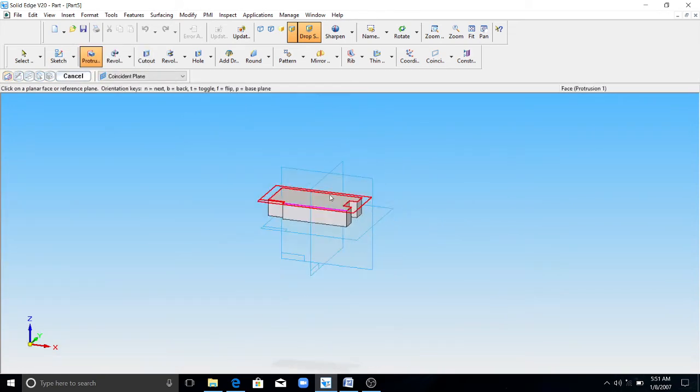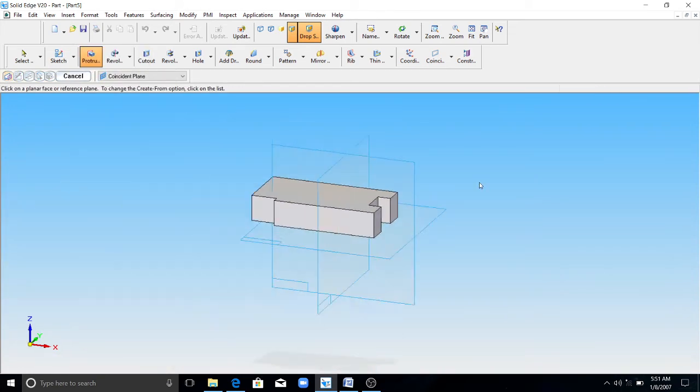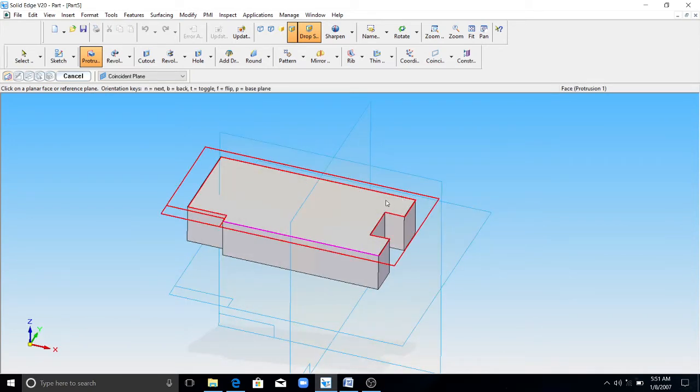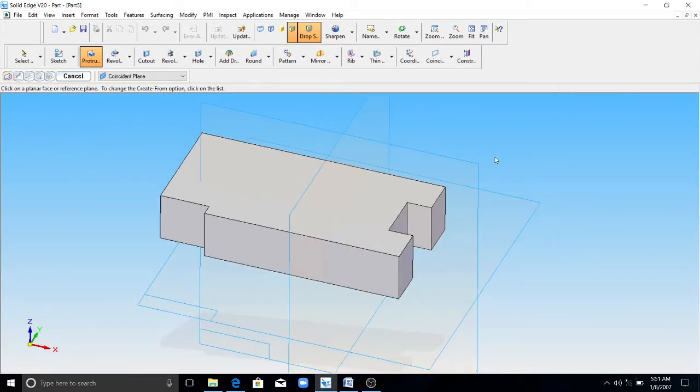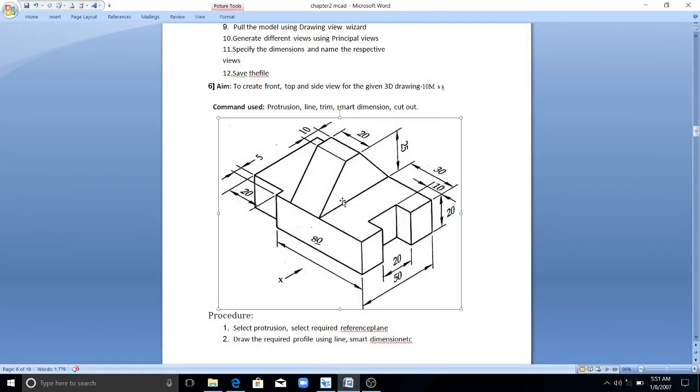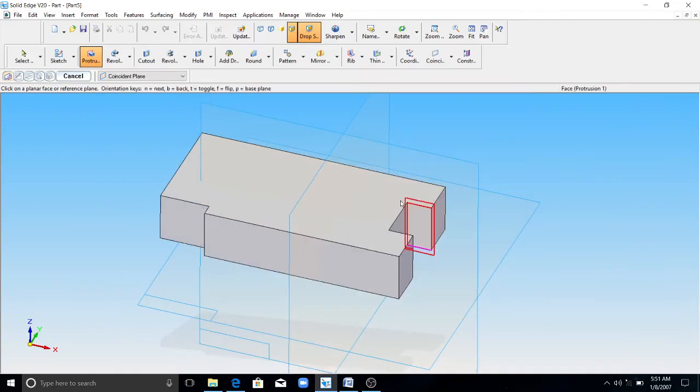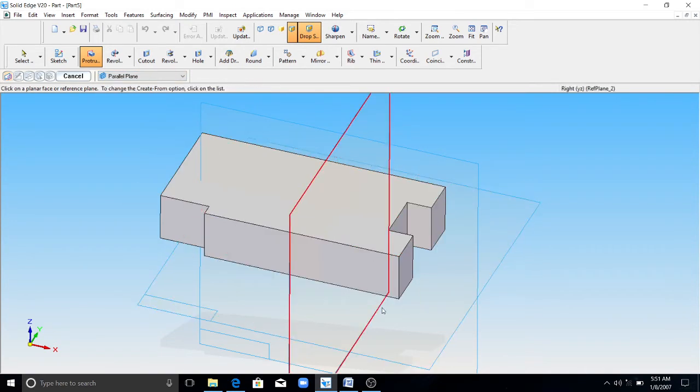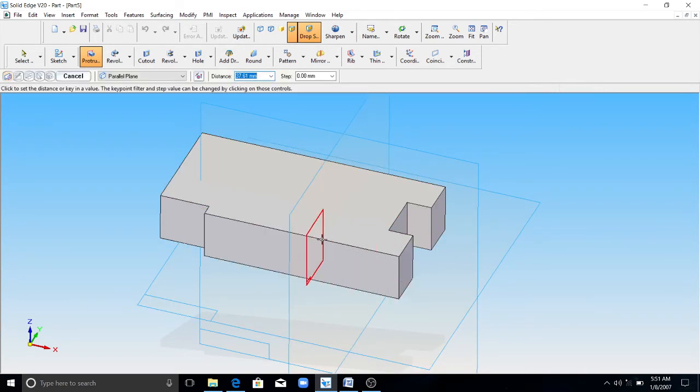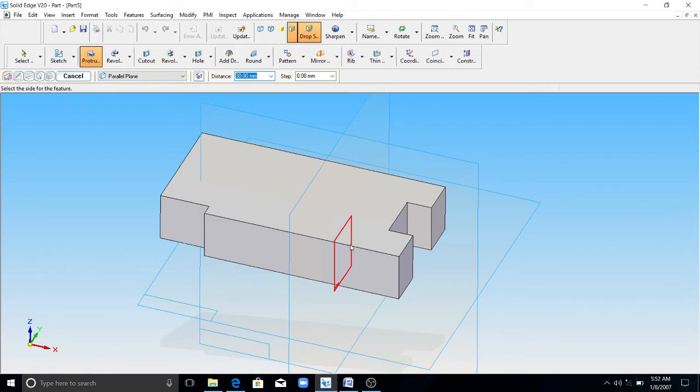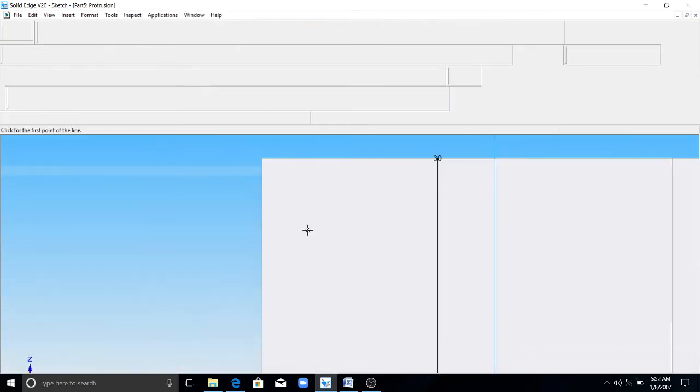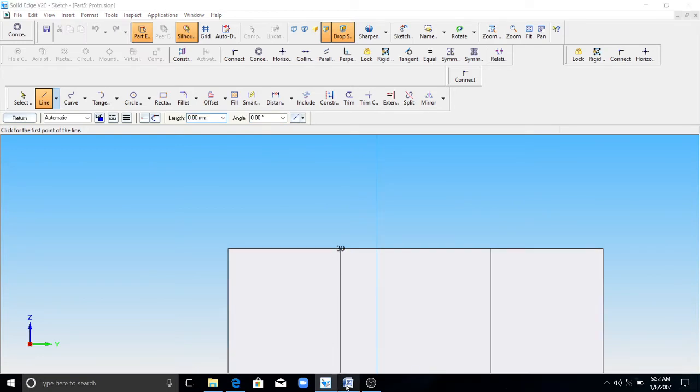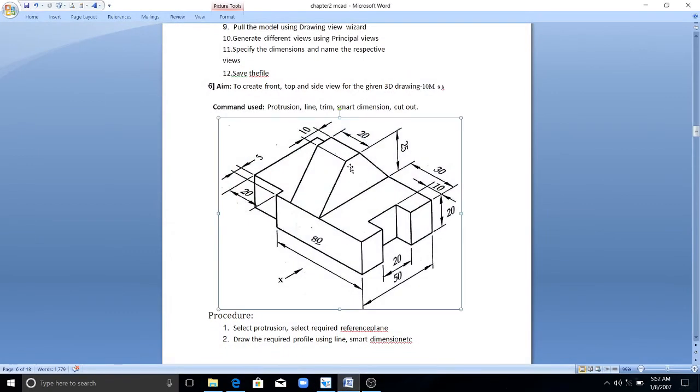This completes the bottom portion of this solid part, you can see here. Then you have to create a plane here. This plane distance should be 30mm from this reference, this surface. So I'll go for parallel plane. Select this surface. I need a plane at a distance of 30mm from this reference, so I'll enter 30mm here. The plane is created now.